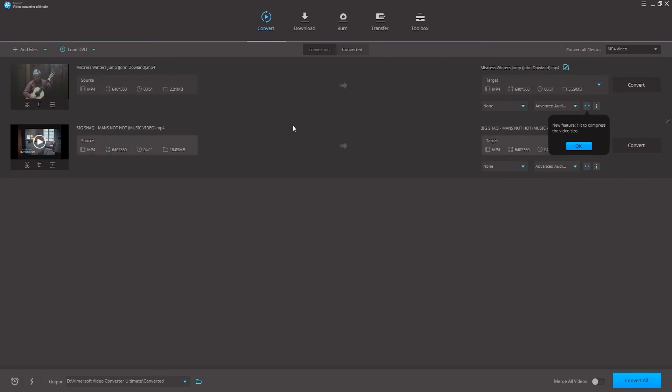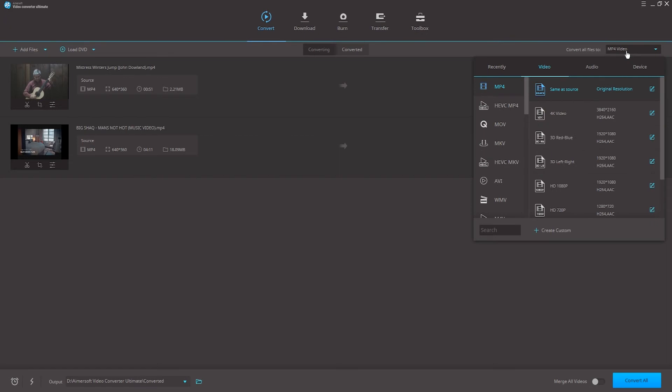Now step 2 is that we can choose what format to compress these to. If you can see we have our convert all files to here, we can select a new format to compress these to.